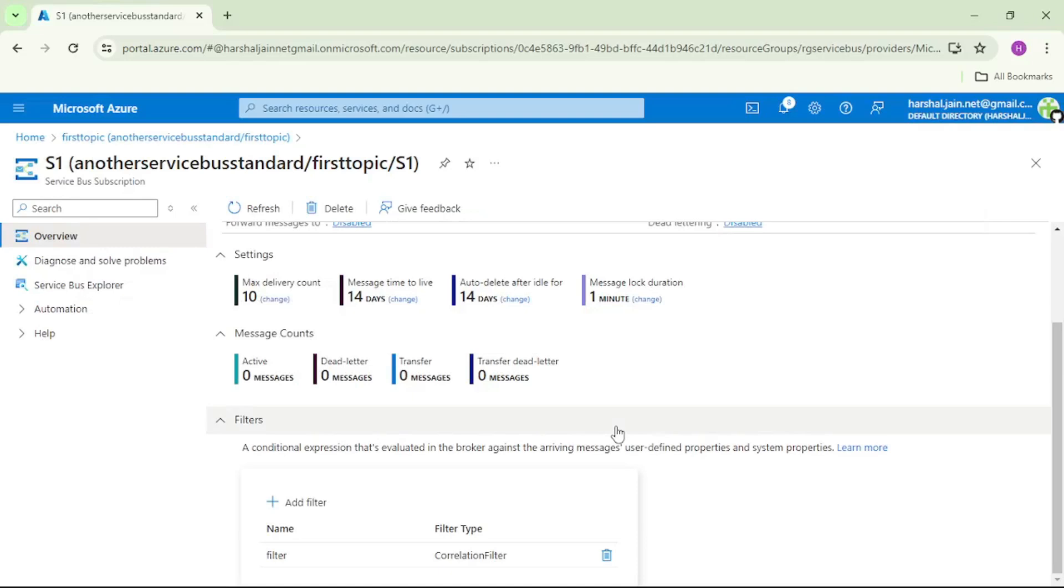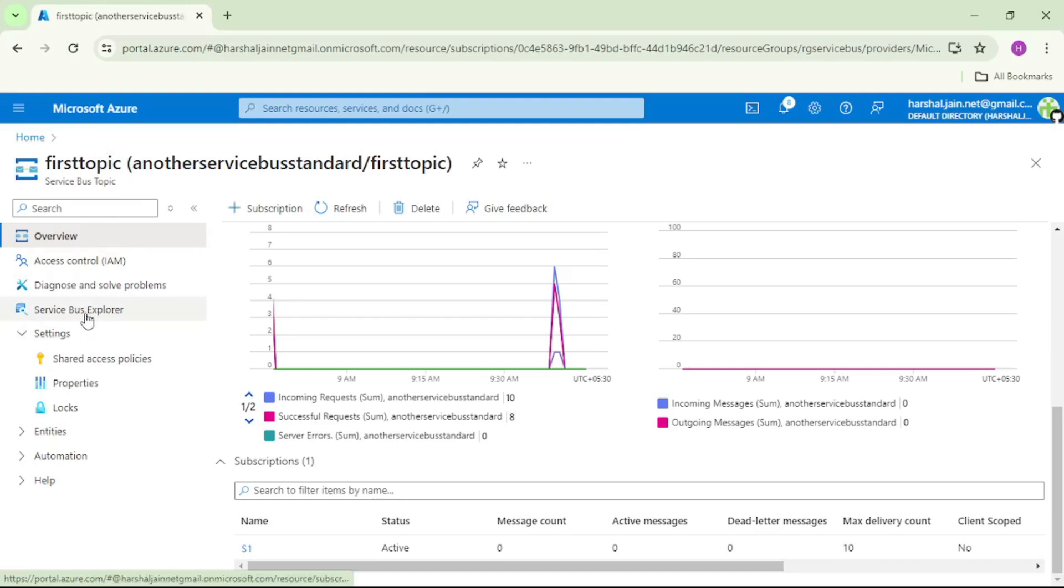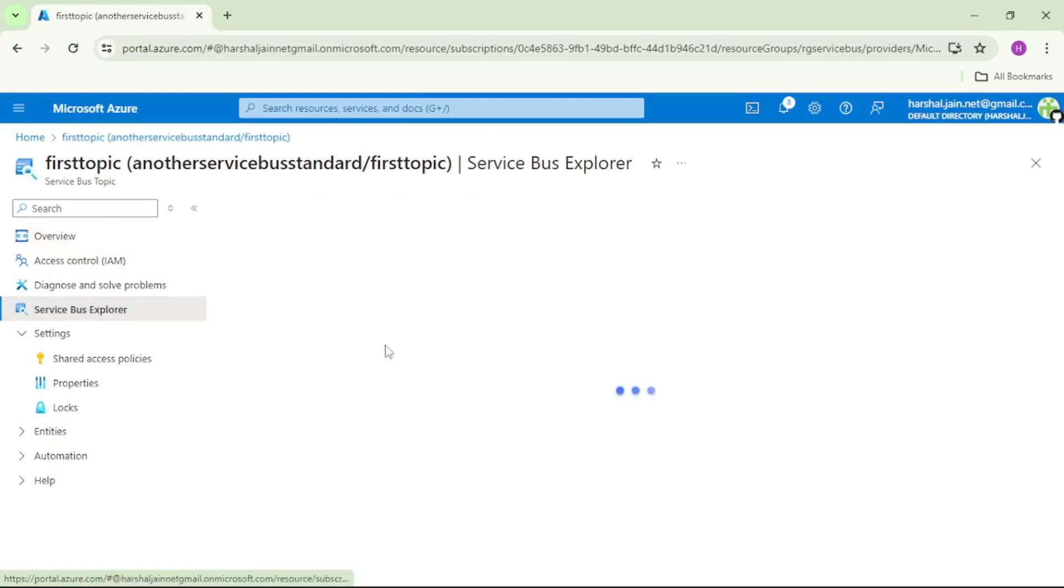Now let's go and cross check this by sending messages to topic. So let's go to topic service explorer.